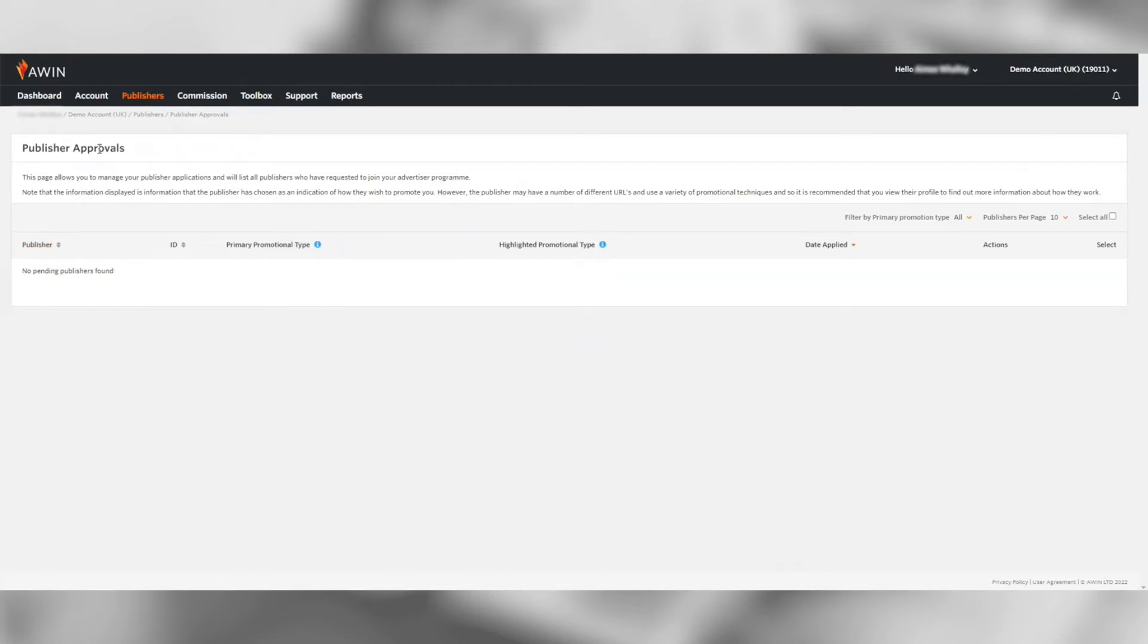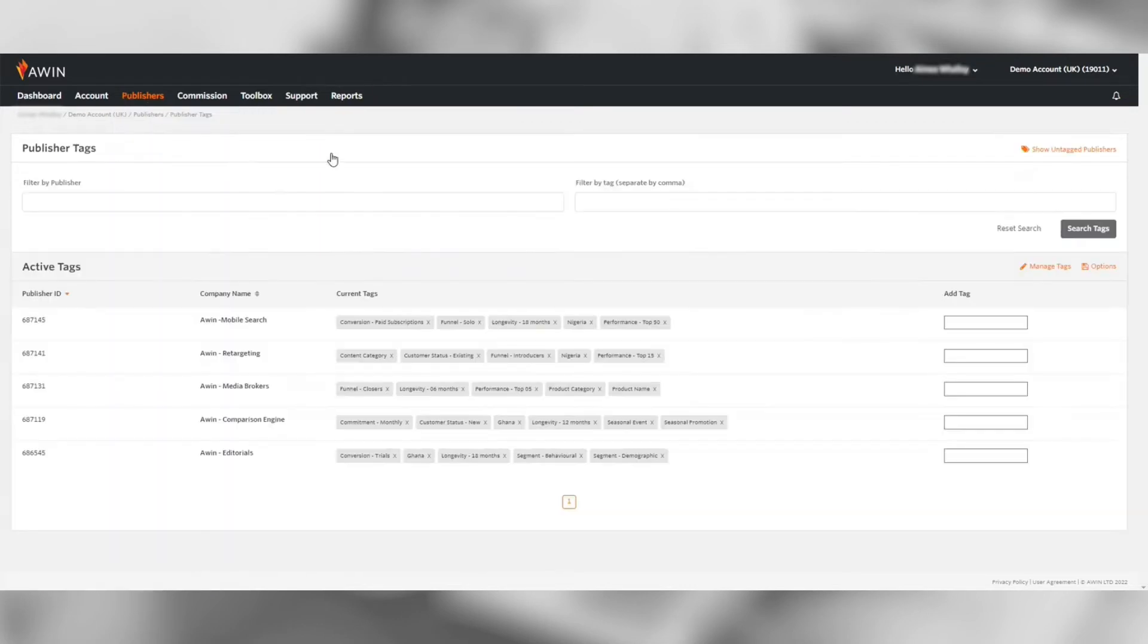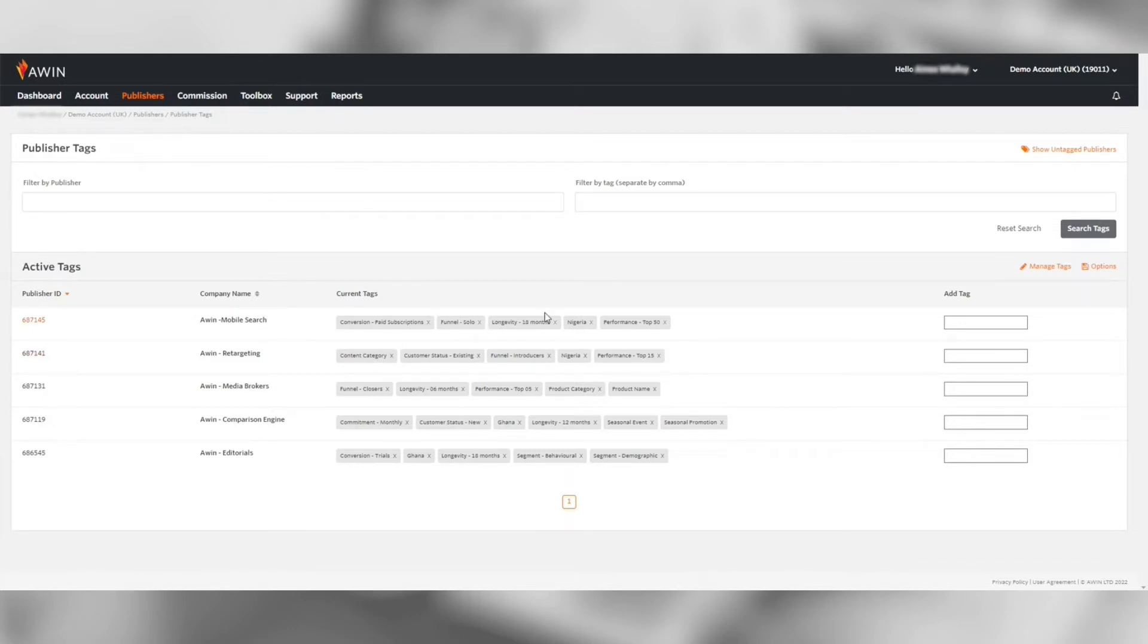The last section is the publisher tags. Publisher tags can be used to categorize and group publishers joined to your program which is useful for reporting purposes or to reward bespoke commission rates for different publisher groups.